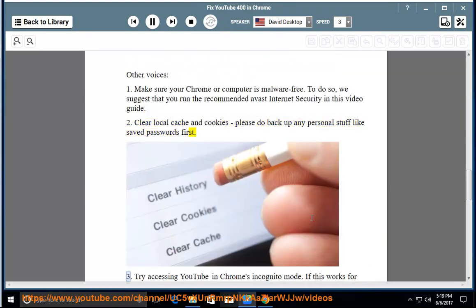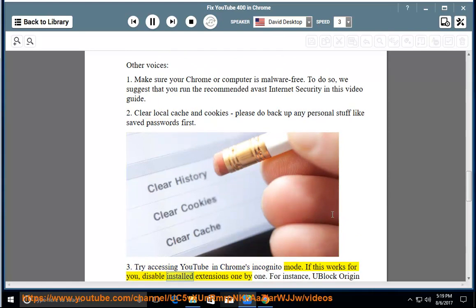3. Try accessing YouTube in Chrome's incognito mode. If this works for you, disable installed extensions one by one. For instance, uBlock Origin is the most likely culprit due to its method of operation.